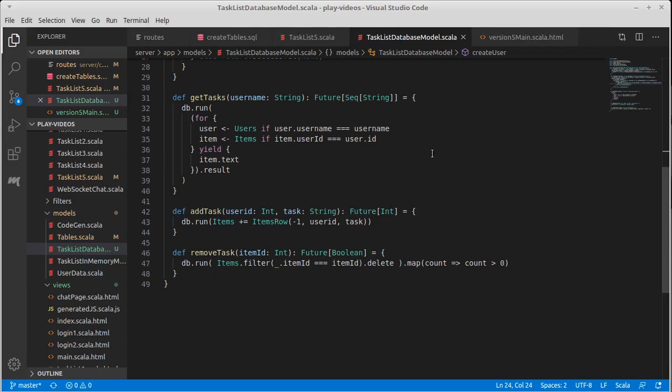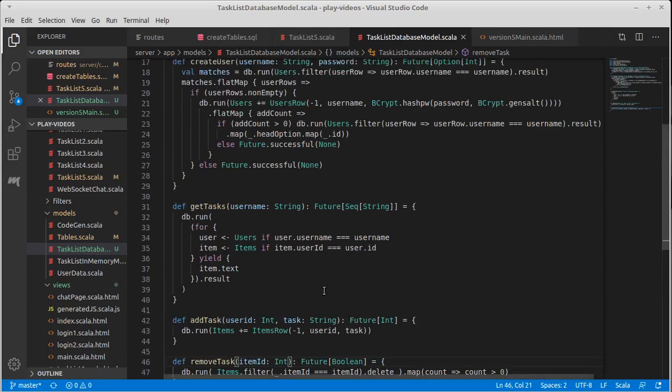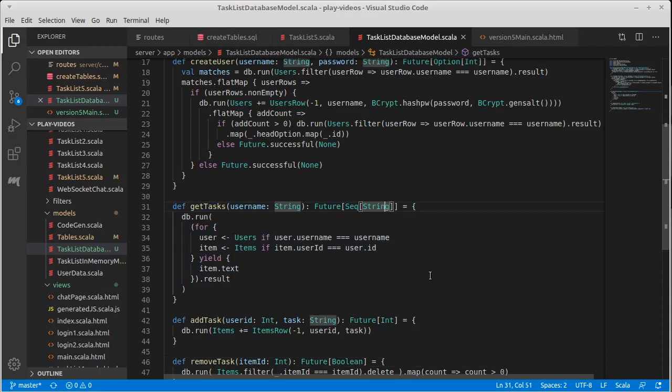So what needs to happen here? Okay so the remove task needs an item ID. It needs the ID of the item that we're removing. But when we get all the tasks, all we're giving you back is strings. Well that's potentially problematic.